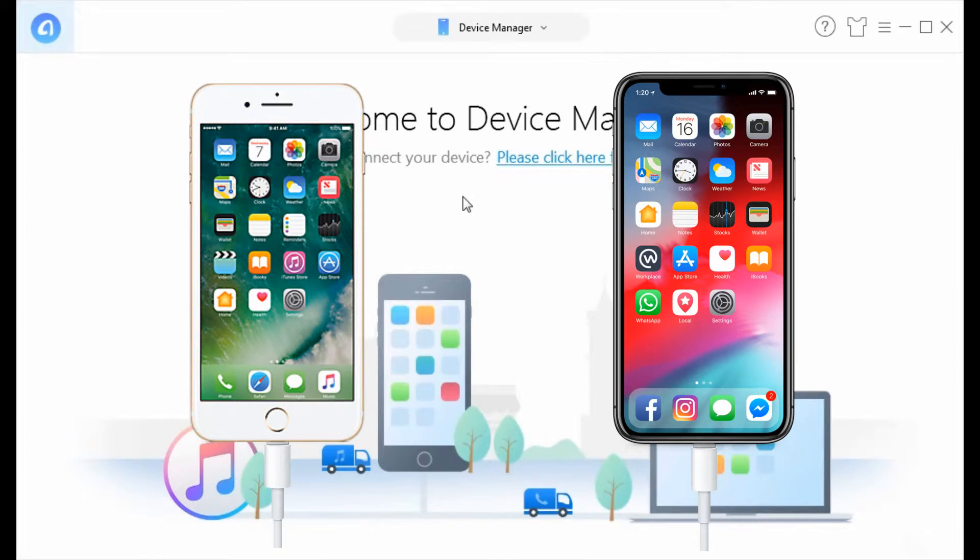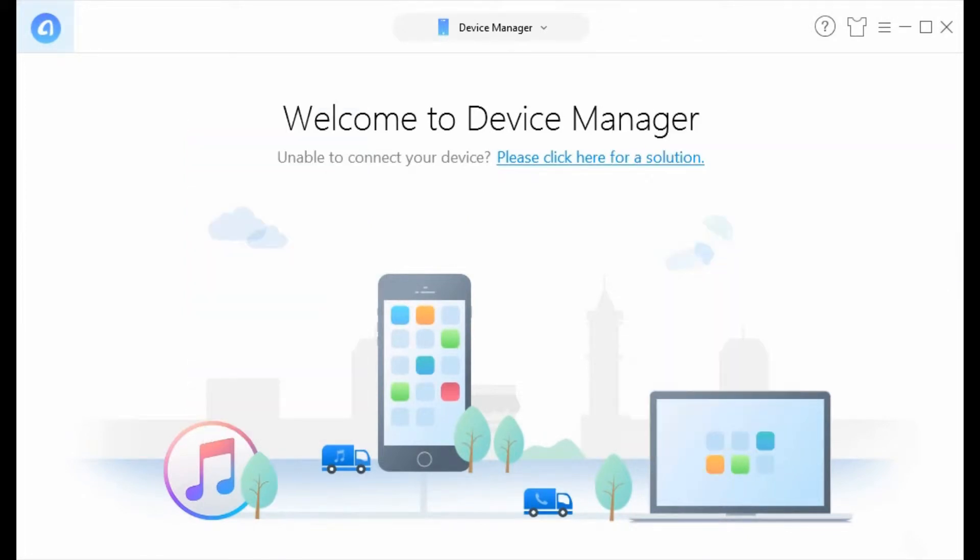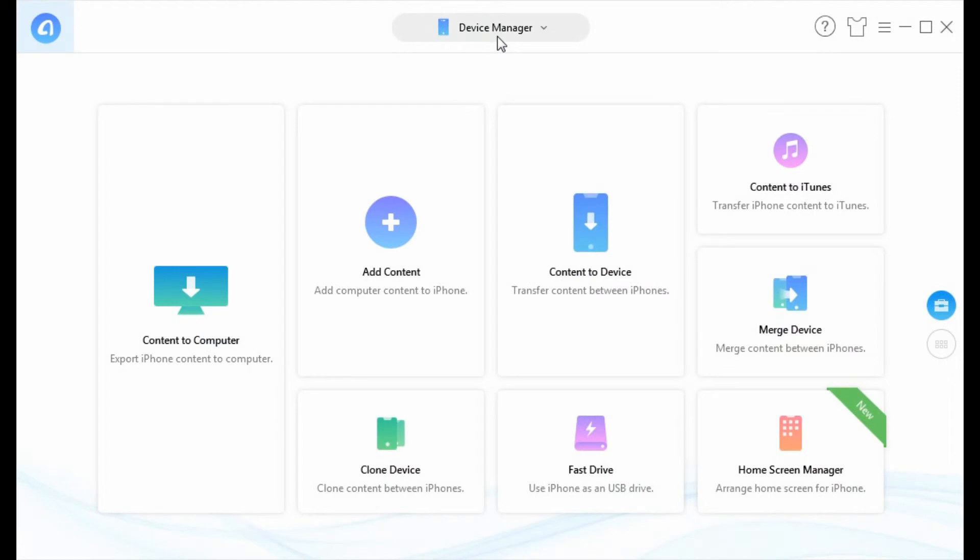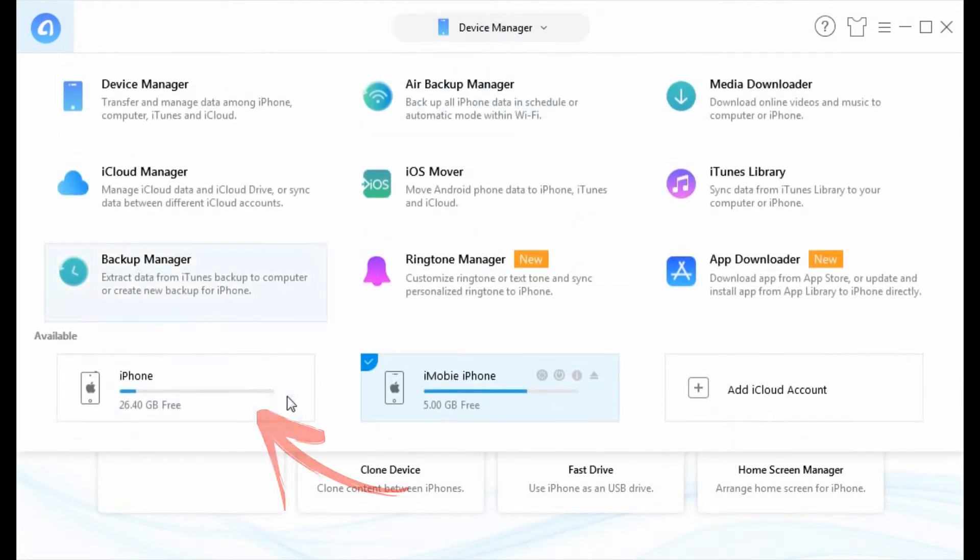Connect your two iPhones to computer. Then choose the source iPhone.